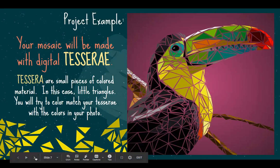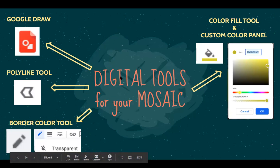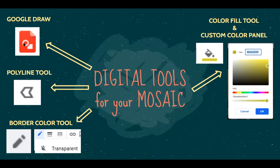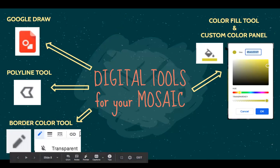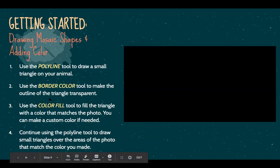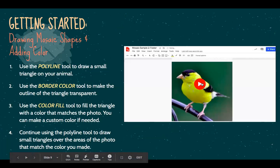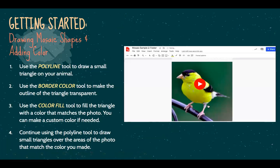We're going to use Google Draw, which is in your Google Drive. You're going to use what's called the polyline tool, and then we're going to use the border color tool and the paint bucket like we did in our practice. Today we're going to do just a practice so you get used to using the tools before you work on your final one tomorrow, which is going to be way more detailed.